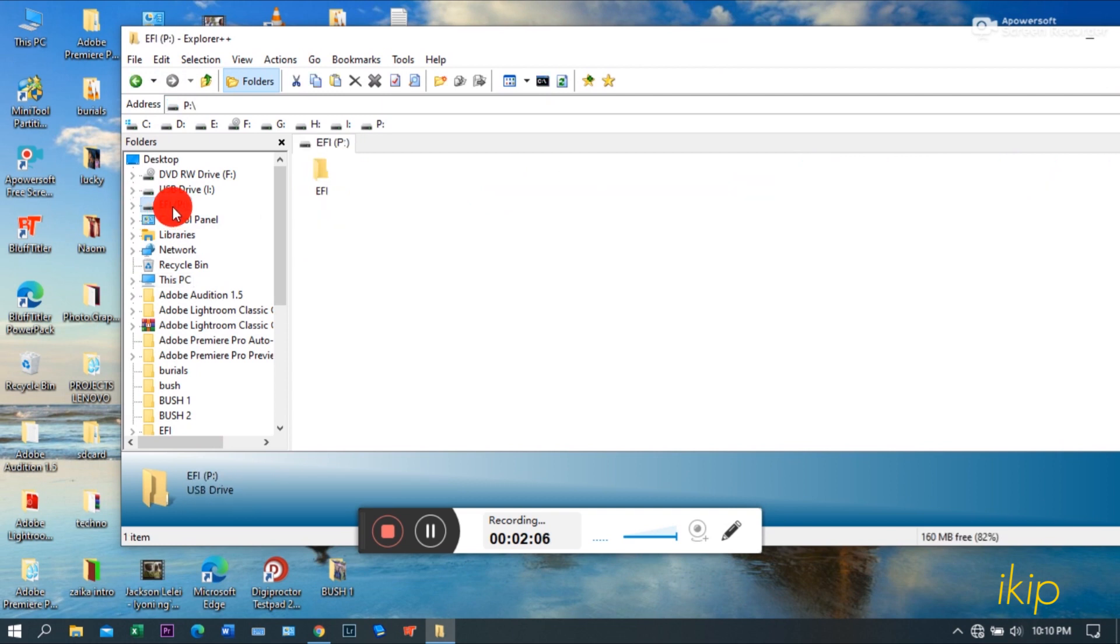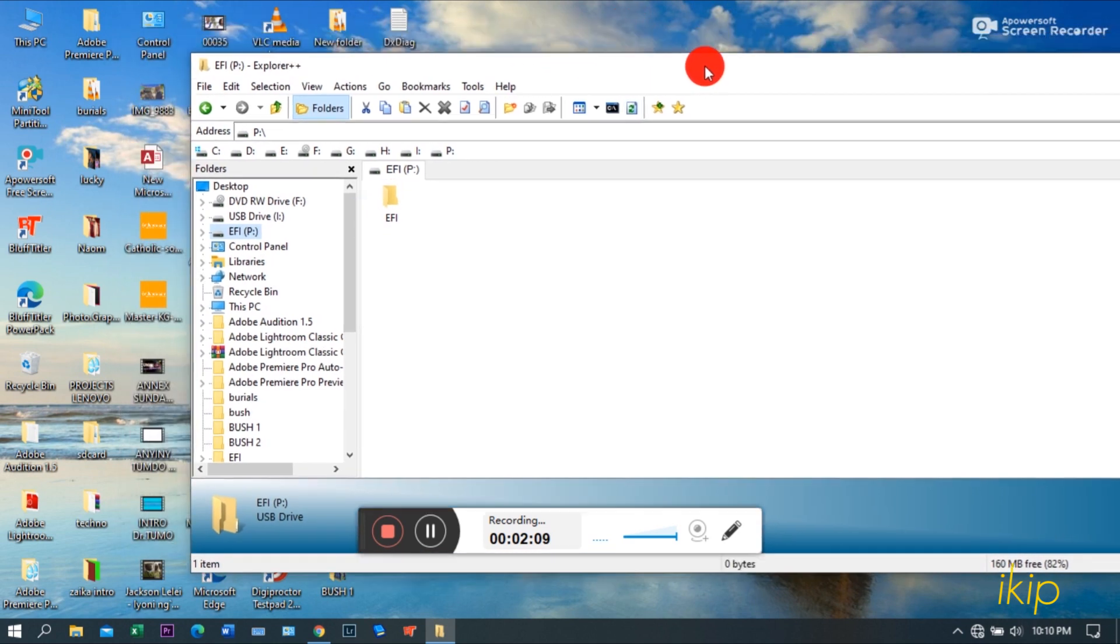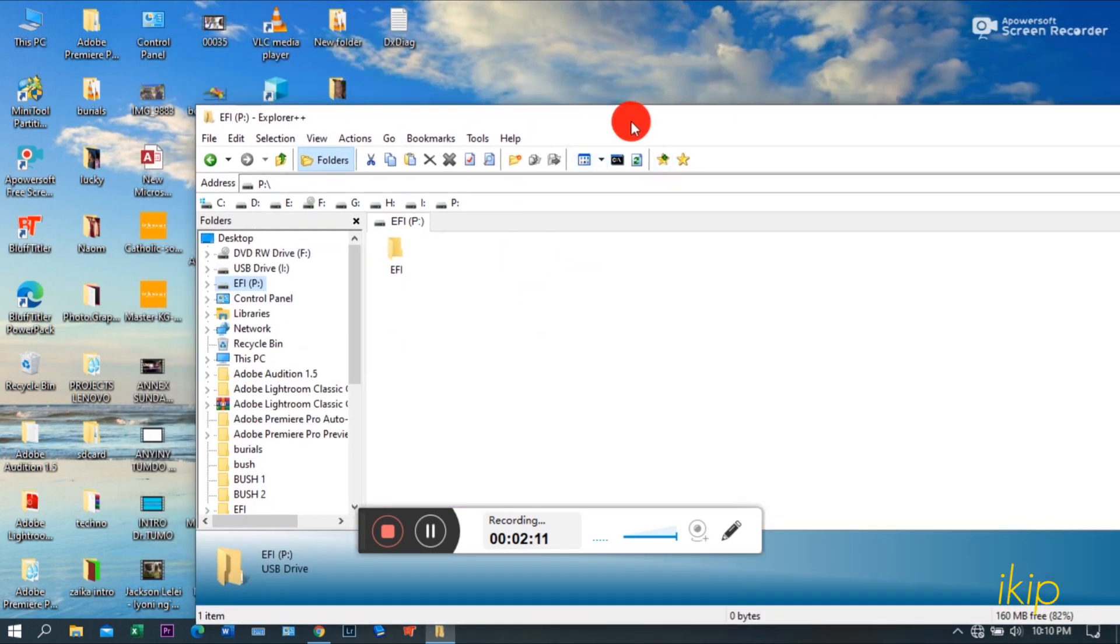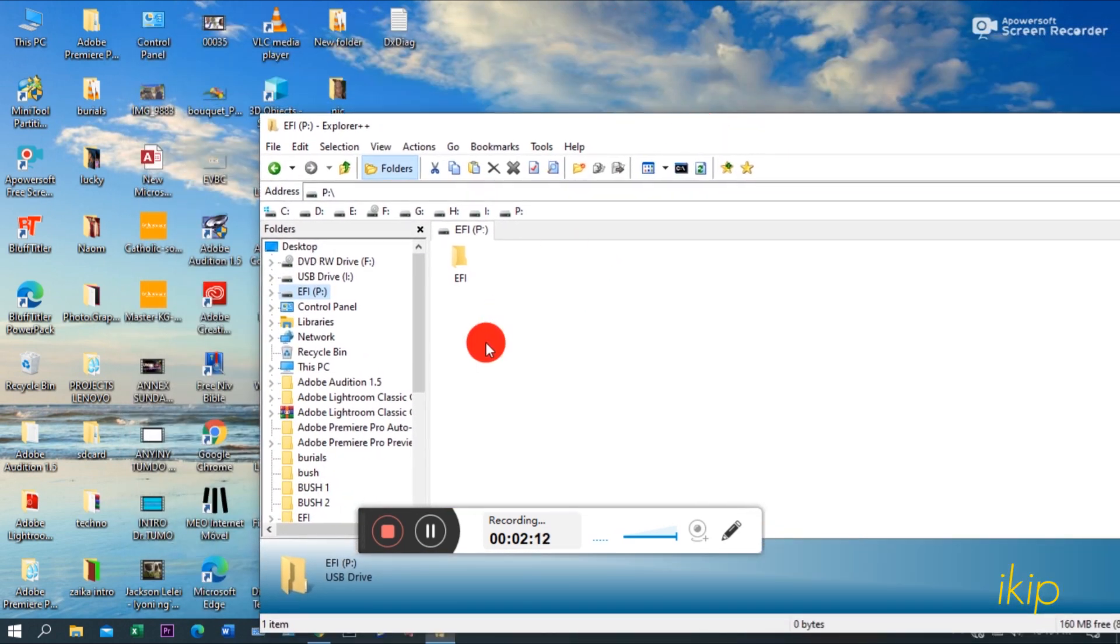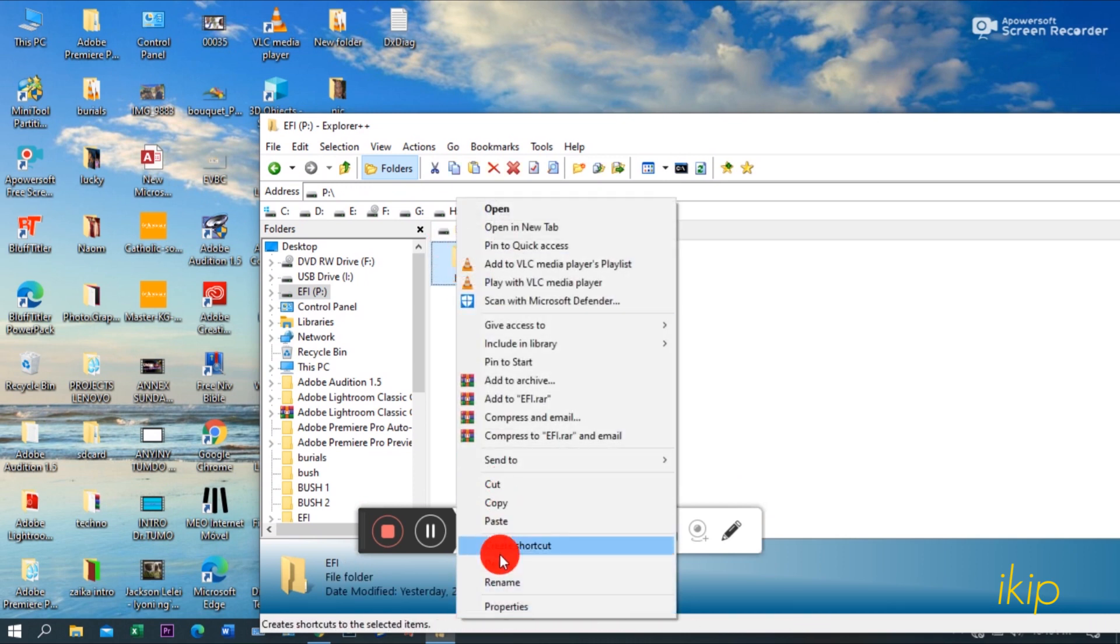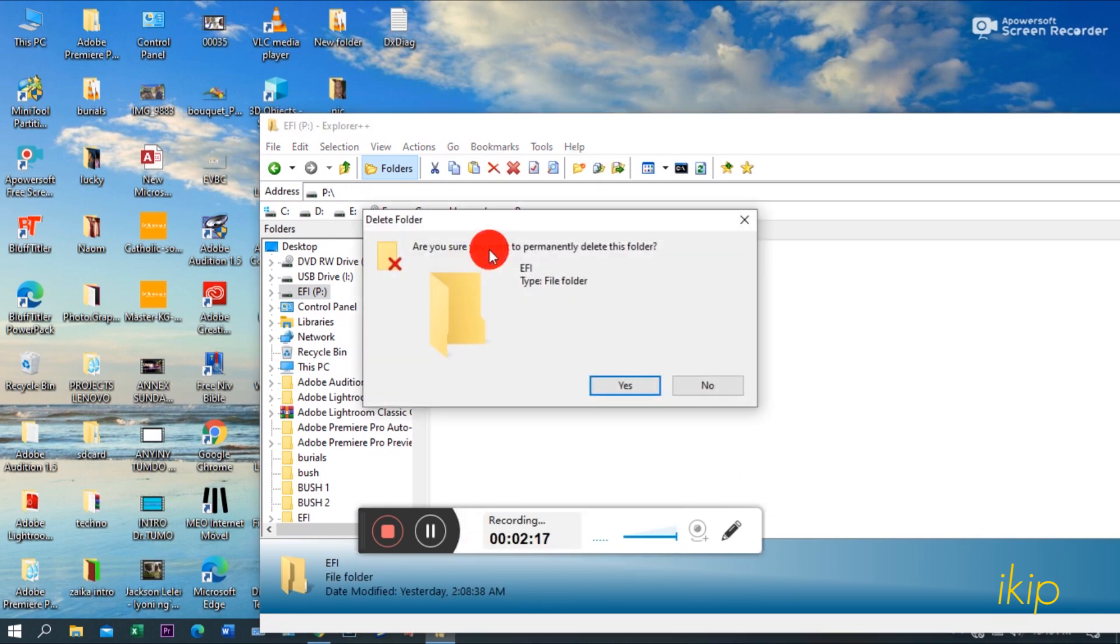Let us find our... this is our EFI folder, letter P. So if you need to change the items in this folder, now you can delete it.